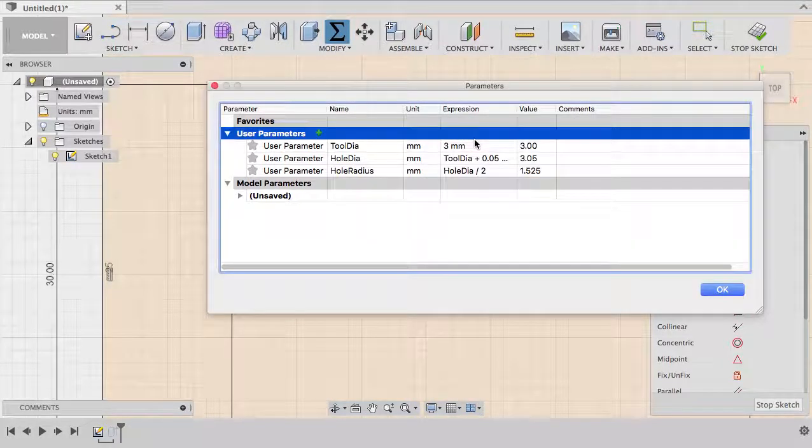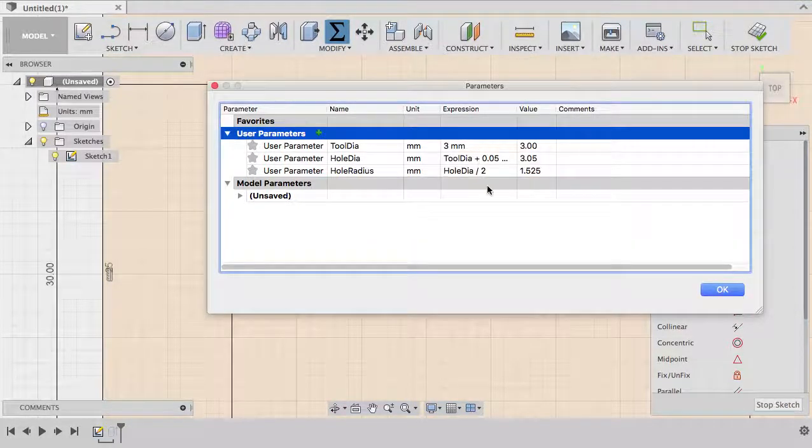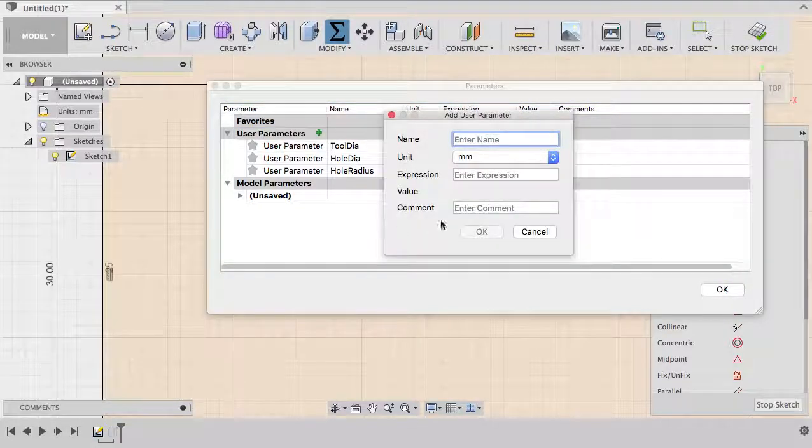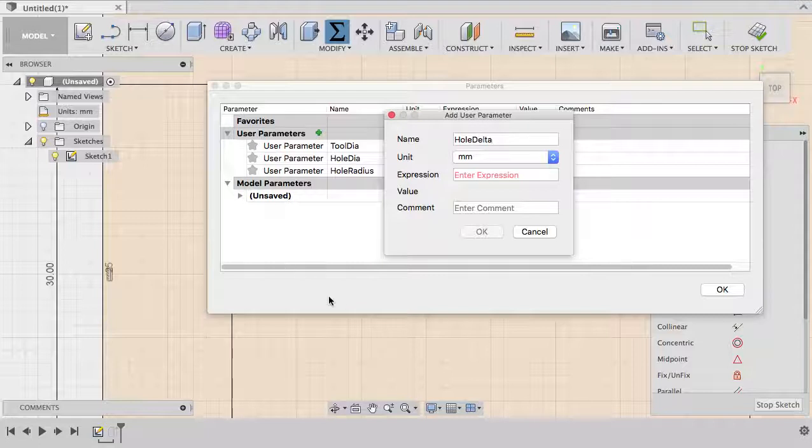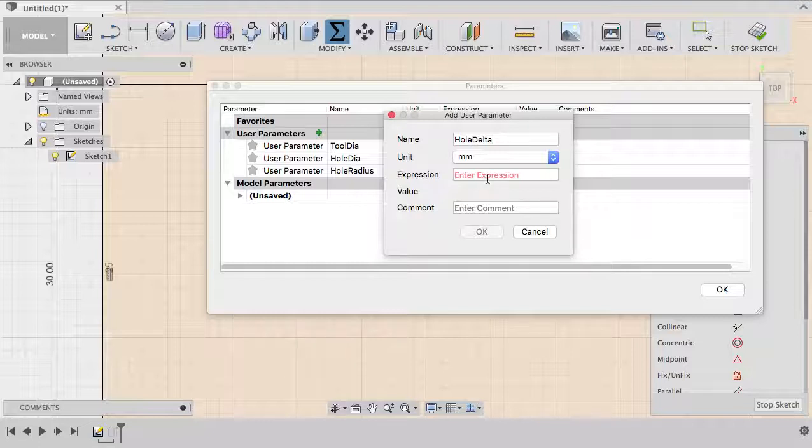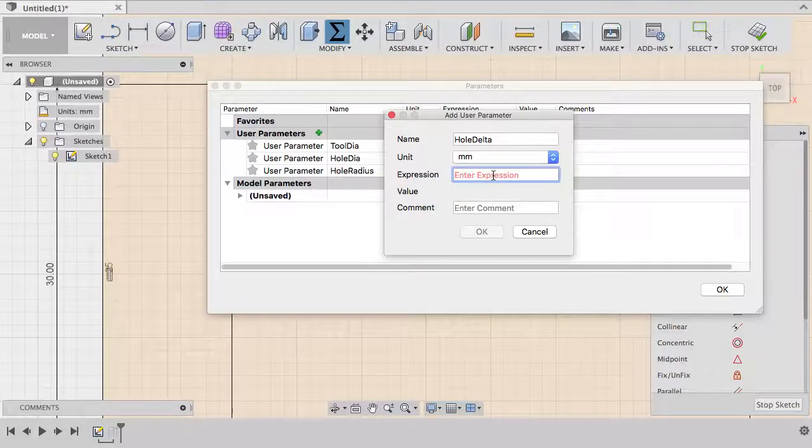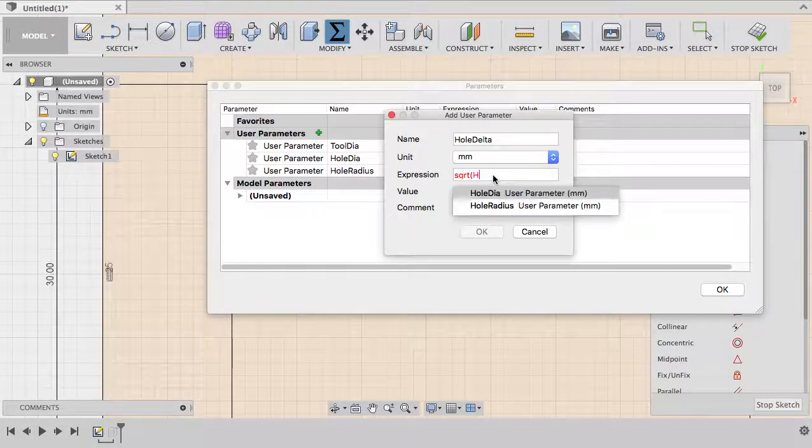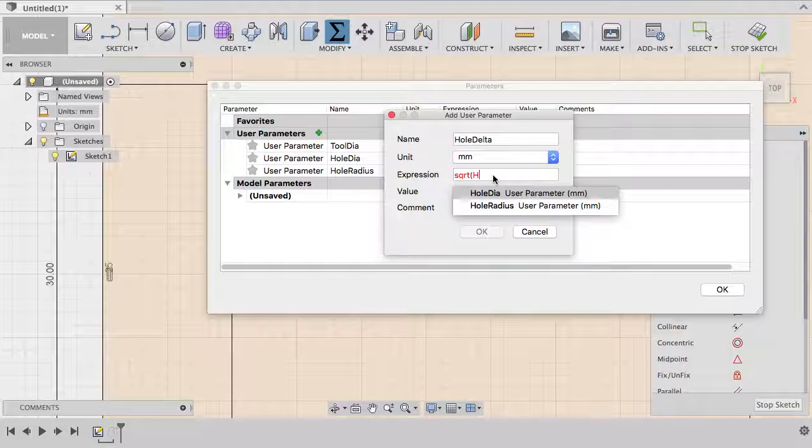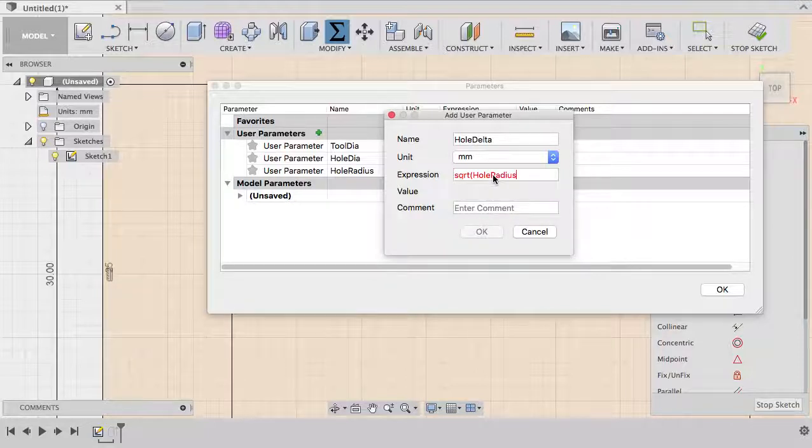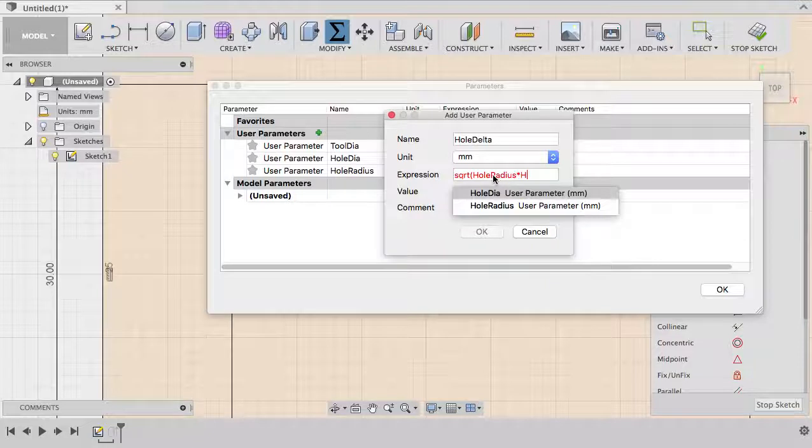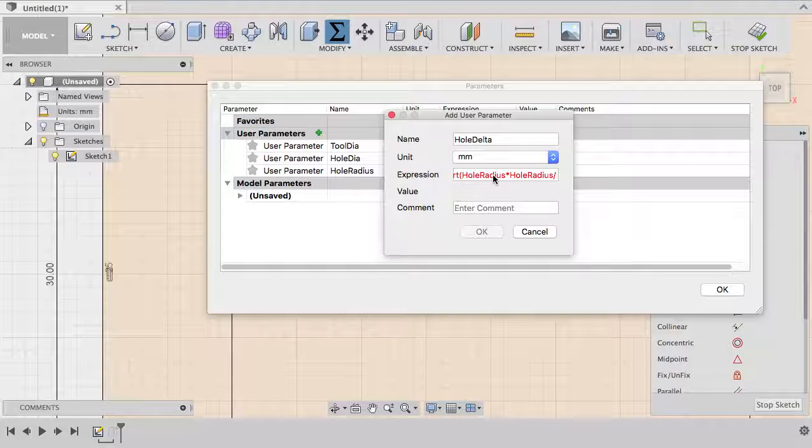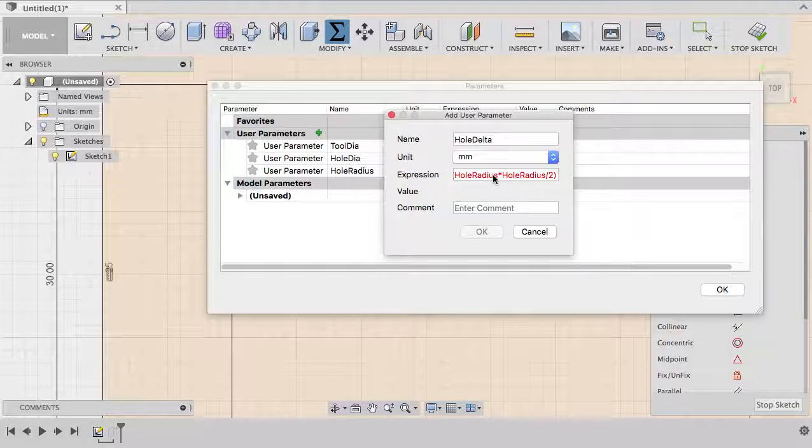It's as simple as that when you use the parameter. Then we want to calculate our delta, so let's call it hole delta. We're talking about the distance from the side of my rectangle to the center of the circle. That will be the square root of my hole radius squared, which is our right triangle equation.